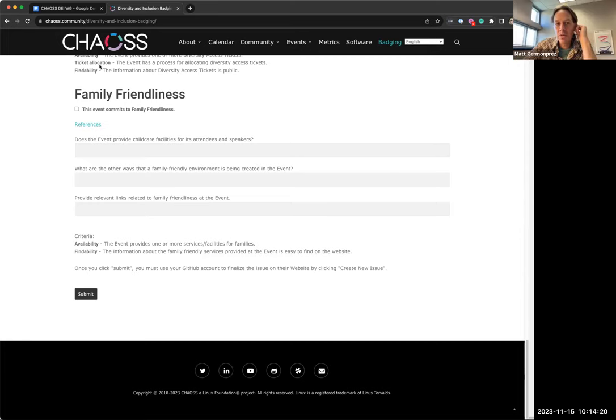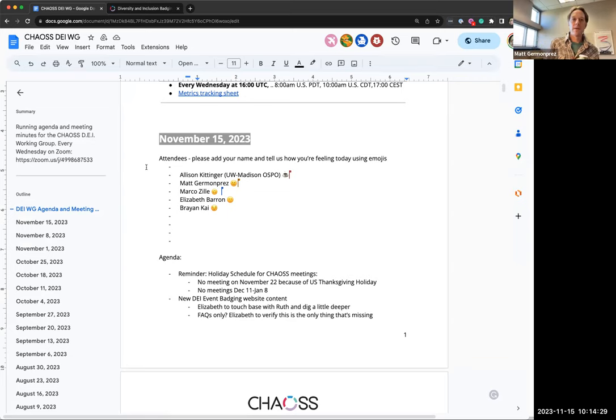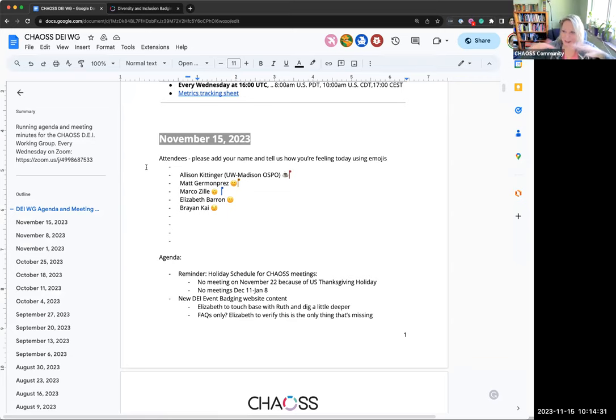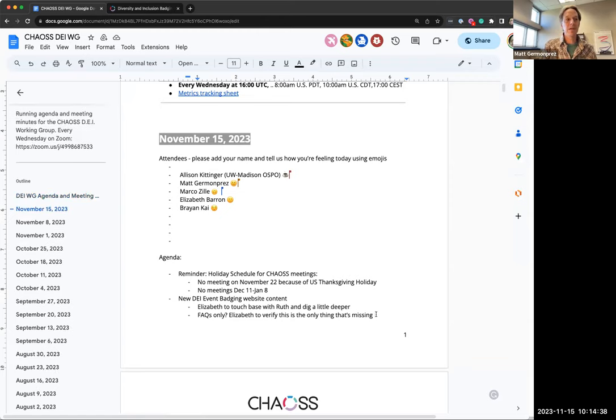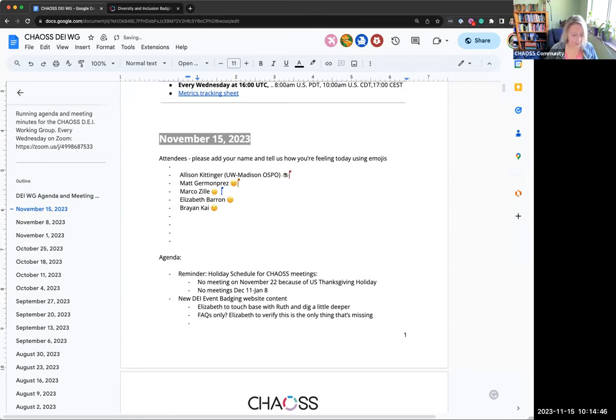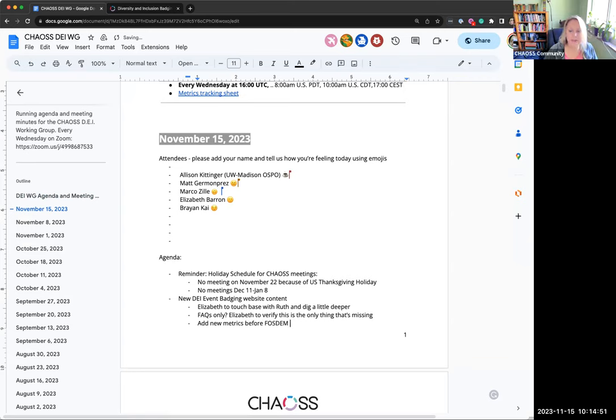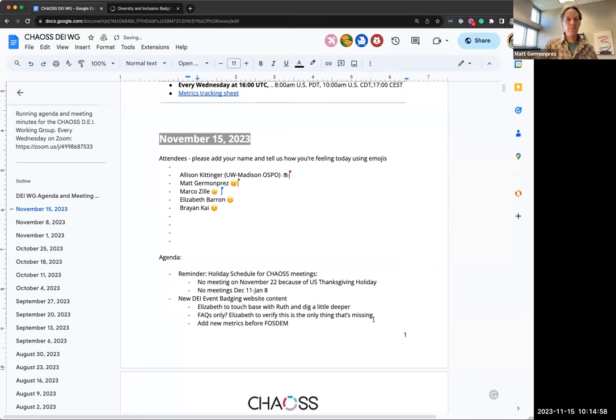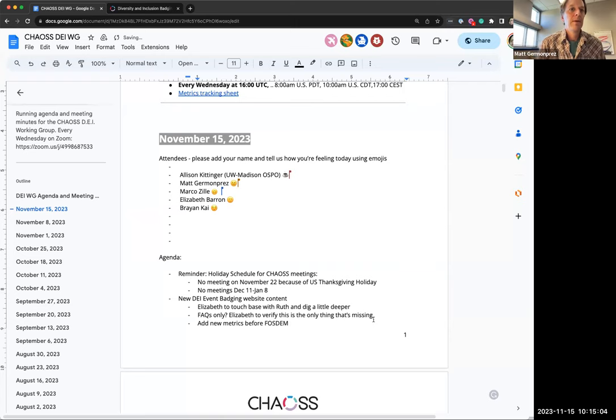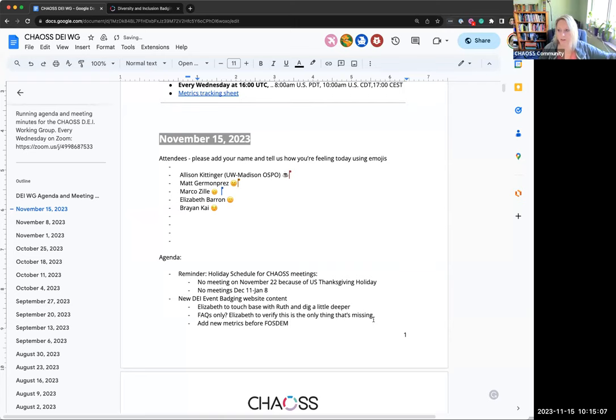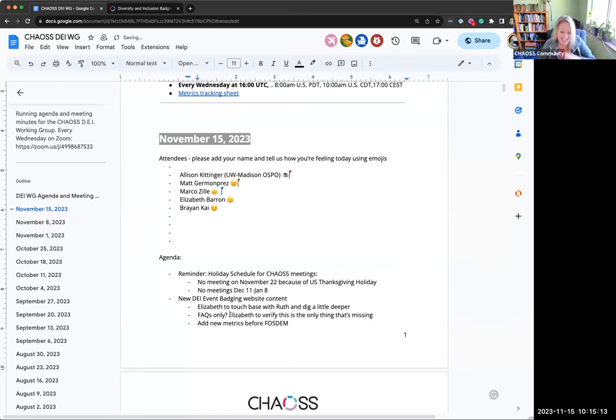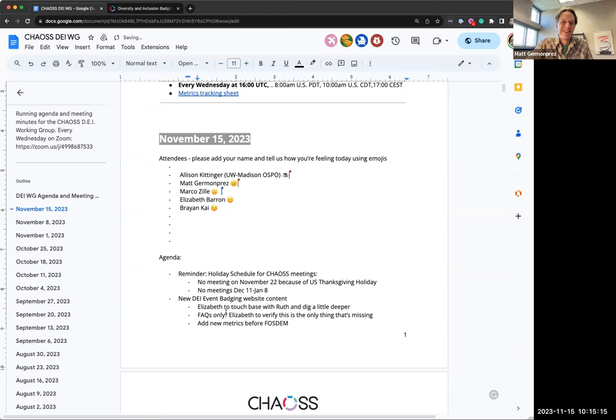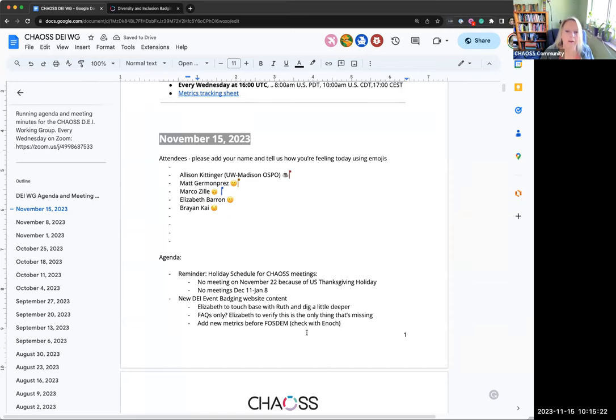We have three more metrics that we have been trying to get into this, but it was kind of in between stages. Like, do we do it on the new system? Do we do it on the old system? So I think we should just add them to the old system. And what are the new metrics? It's event accessibility, public health and safety, and event location inclusivity. Maybe that's something we can kind of do before FOSDEM.